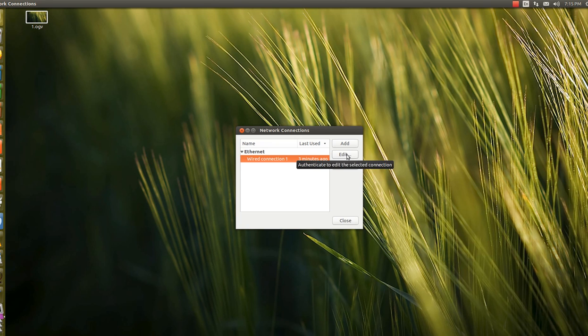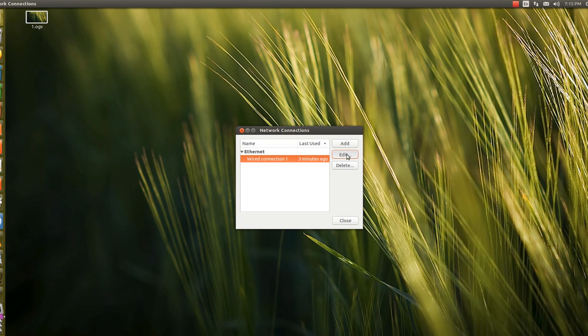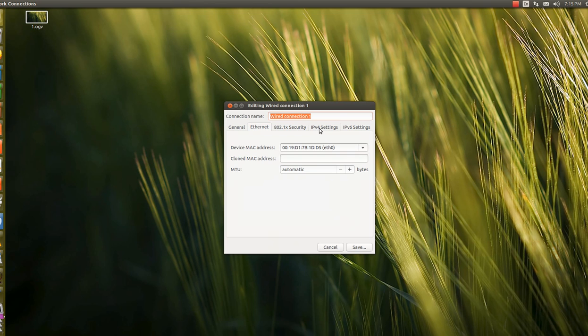Then here I will be selecting IPv4 settings and I will be clearing the open DNS options here.